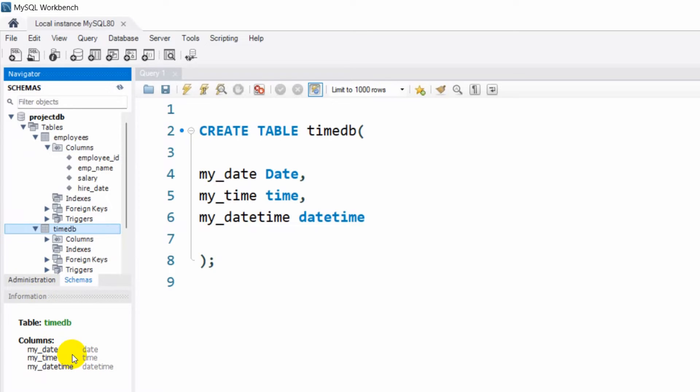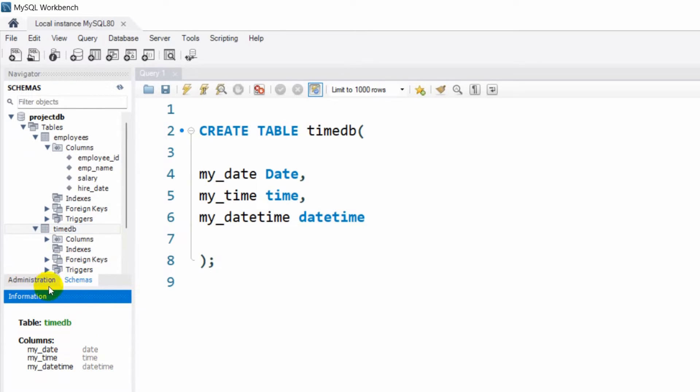If I now click it, you can see the columns: my_time, my_date, and my_datetime. So right now let's go and insert the current date and time in this table.